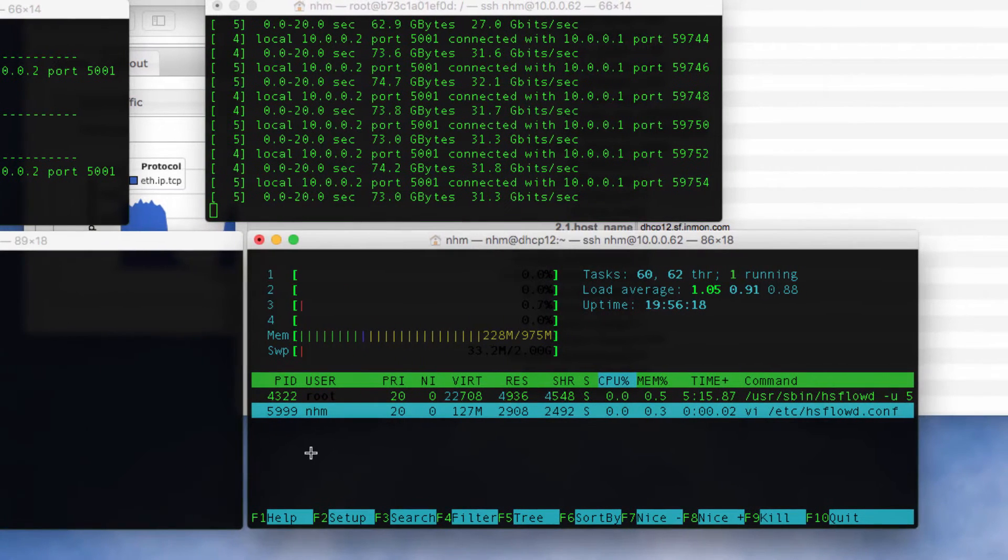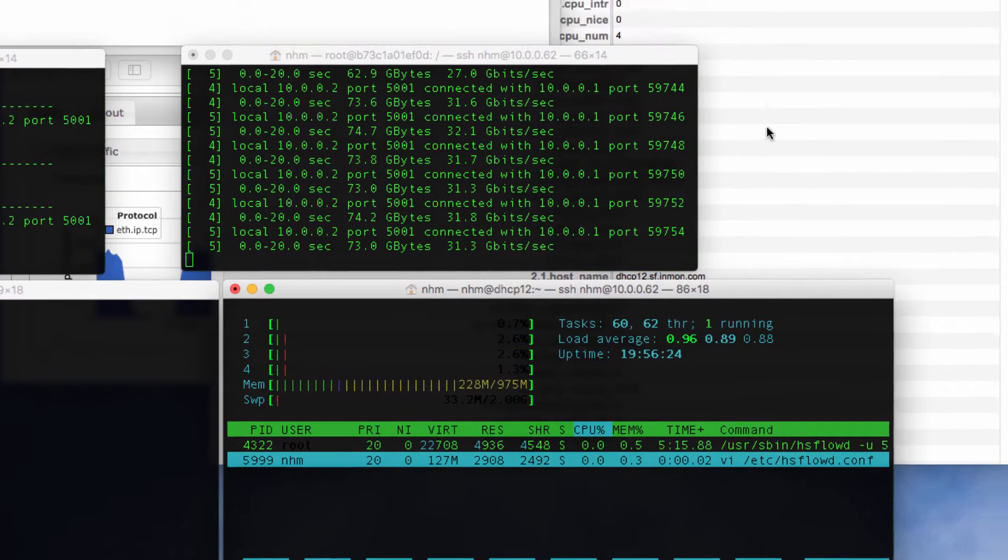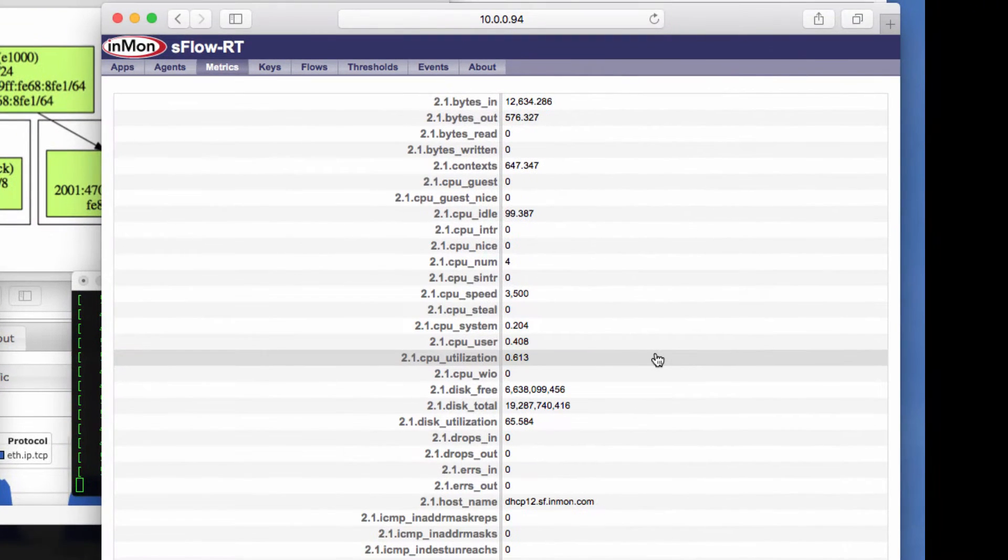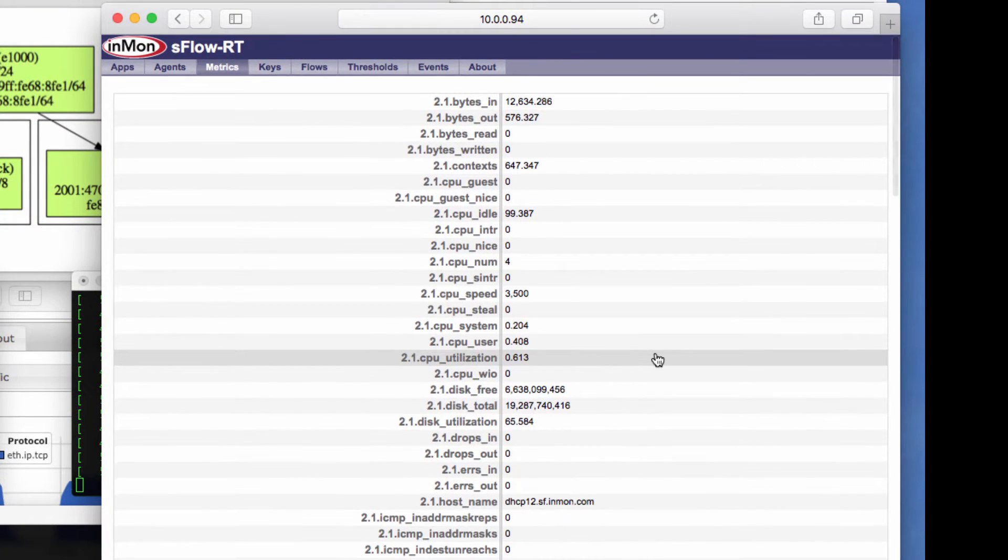And over here we're watching the CPU consumed by the Host sFlow daemon process. The resulting standard sFlow feed is going over the network to this sFlow RT analytics engine.